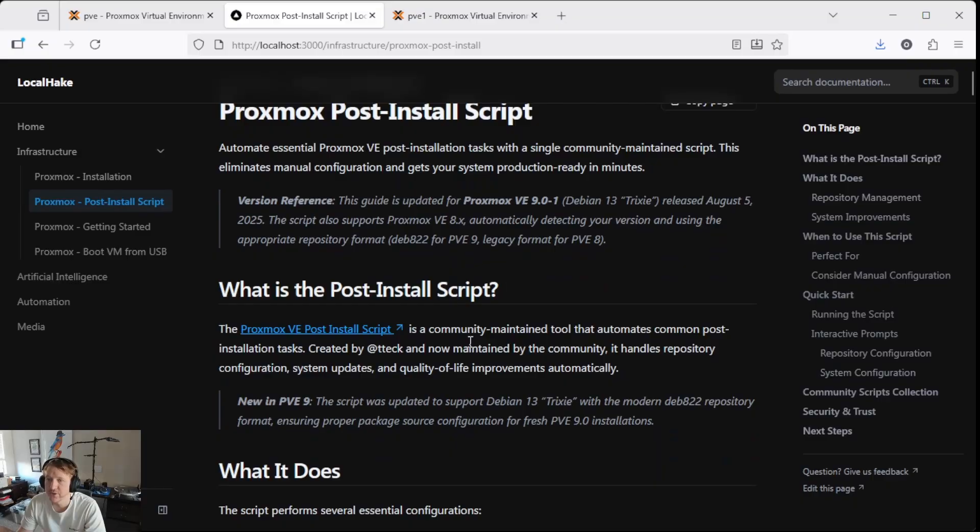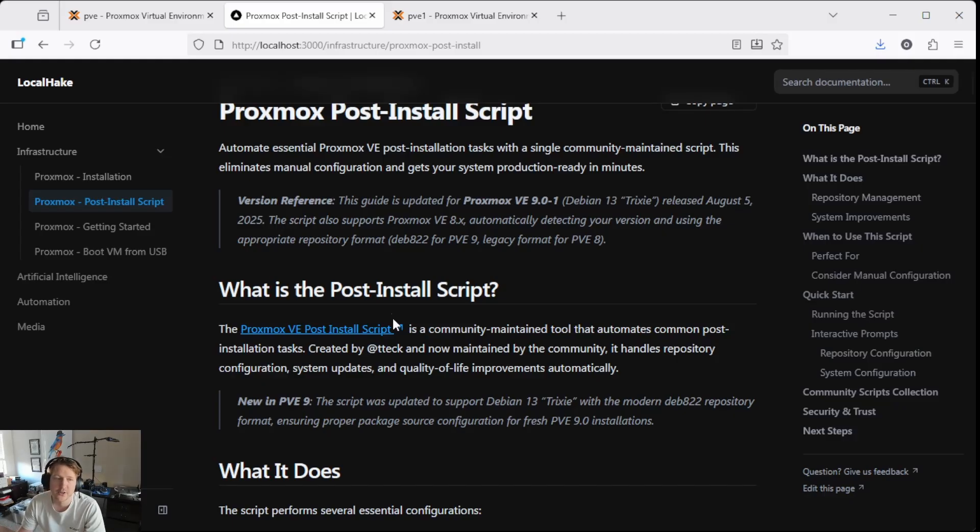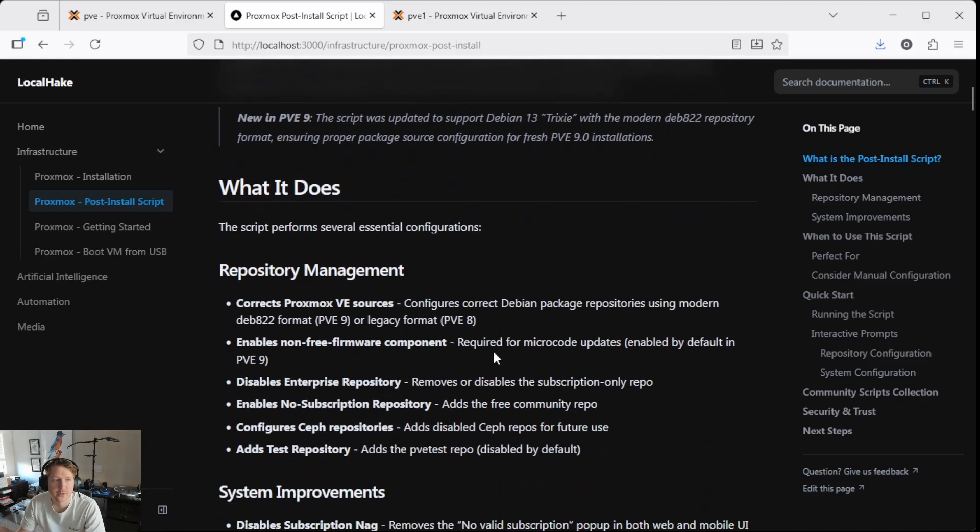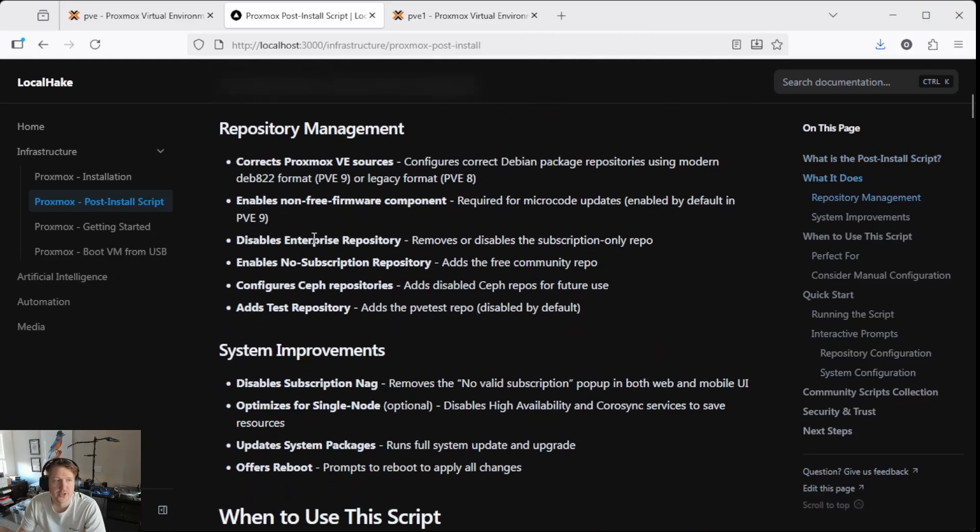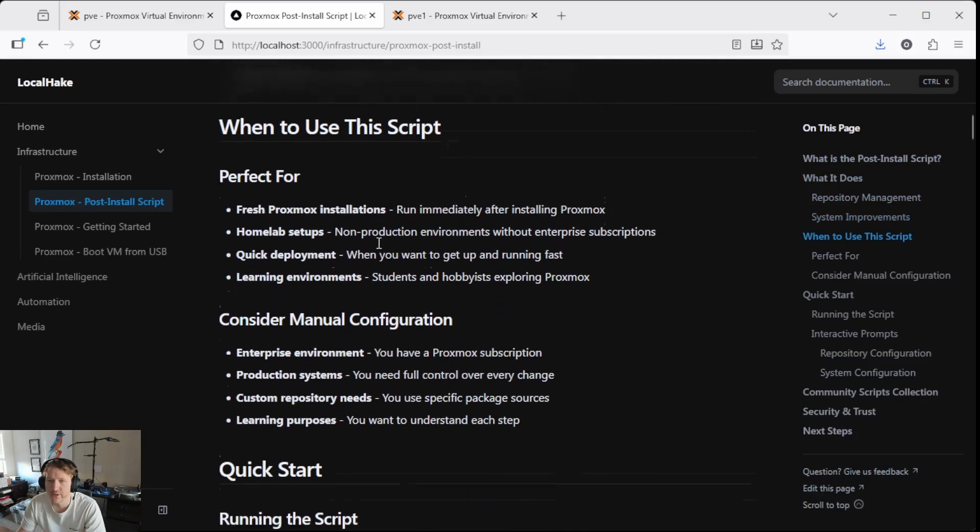So the post-install script is a community-maintained tool, it automates a lot of the things that you want to do after you get Proxmox installed. And you could theoretically do all these manually, but the script automates it. So there's a bunch of things that it does here, you can read through this if you want to.